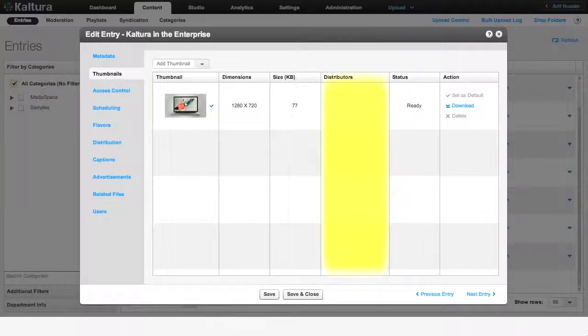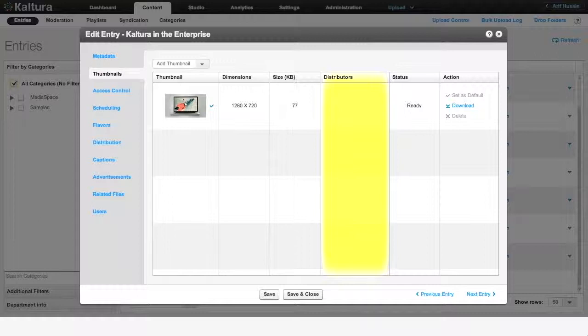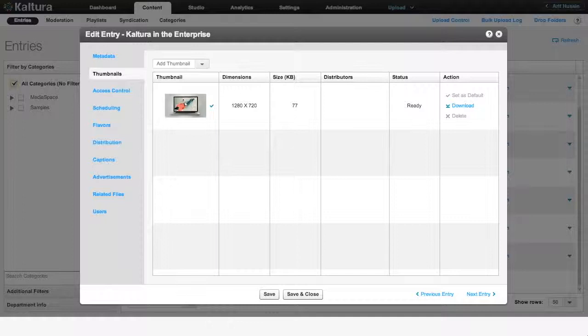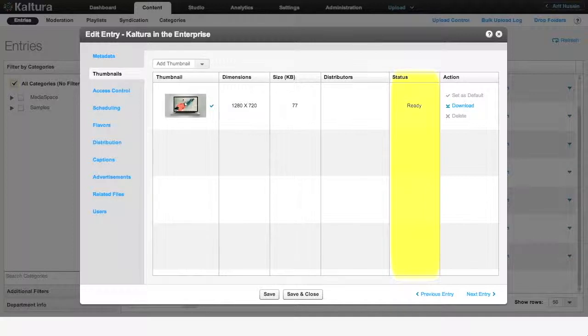The Distributors tab lists the various sites your content is being distributed to via the Kaltura distribution module. This information is helpful in creating customized thumbnails for each site. Status indicates whether your thumbnail image is ready to be used or is still converting to the right image format.